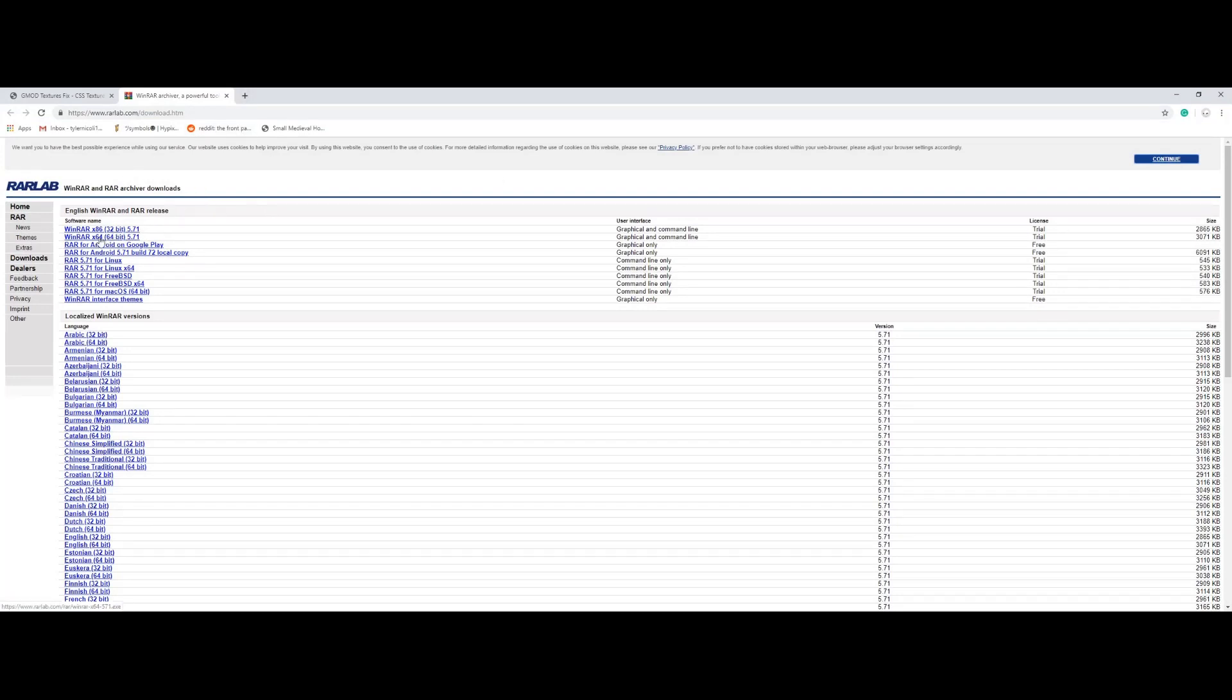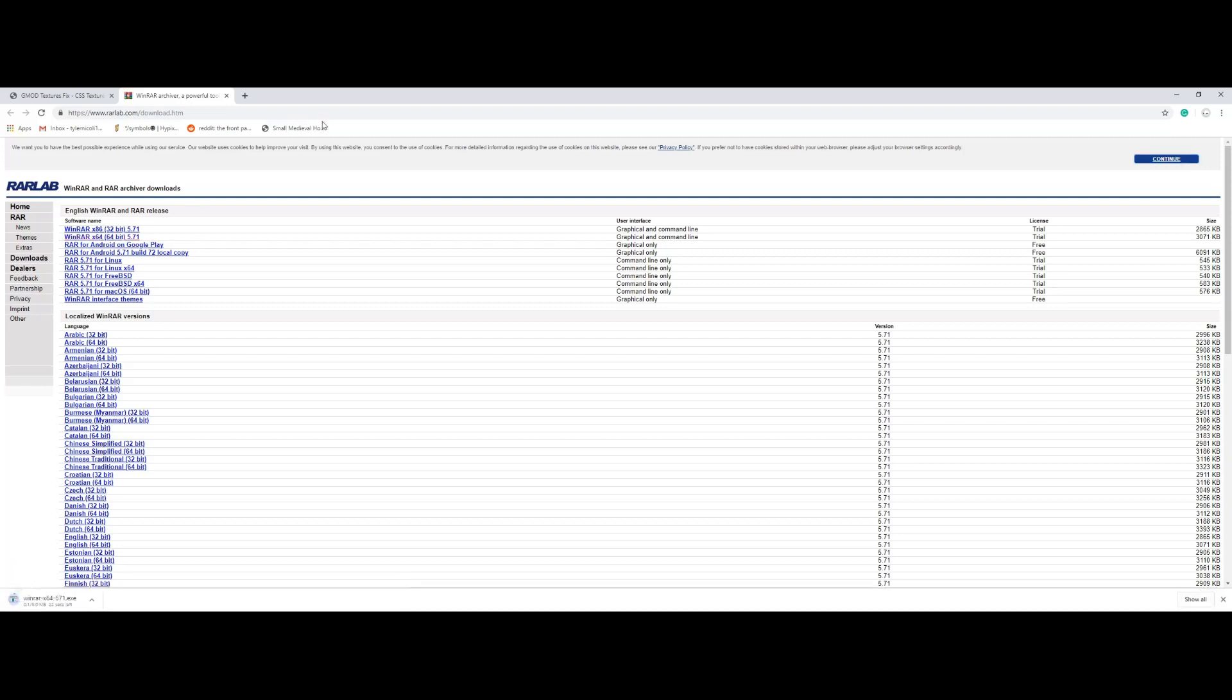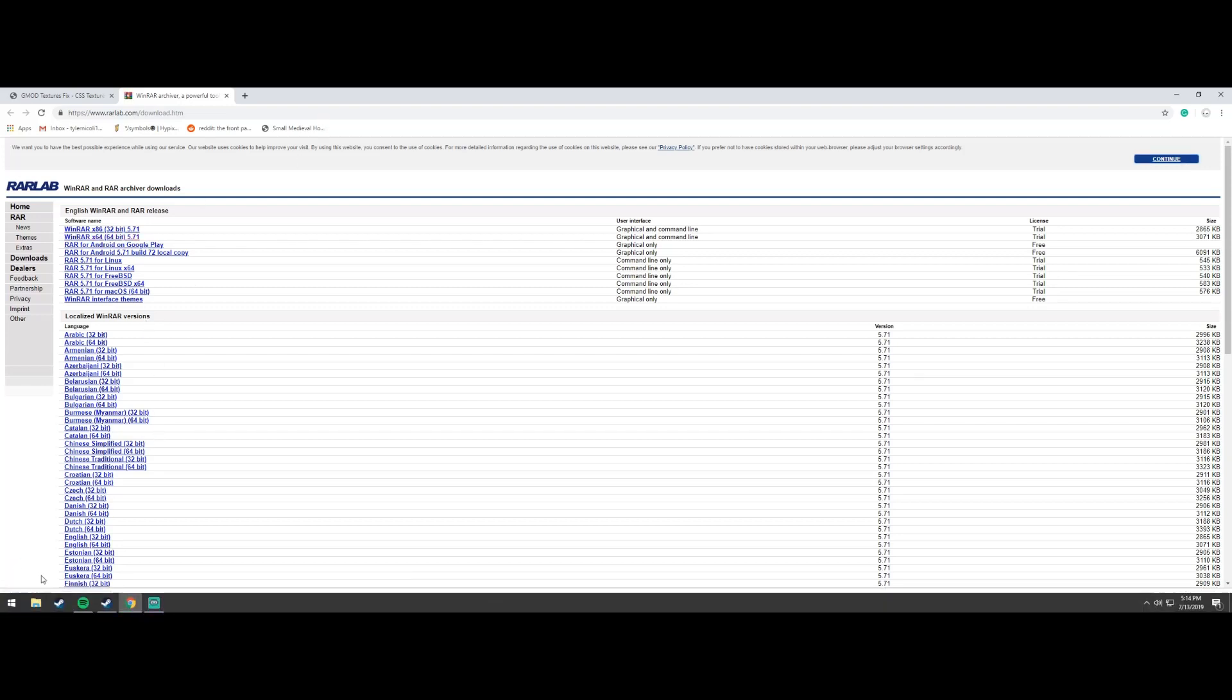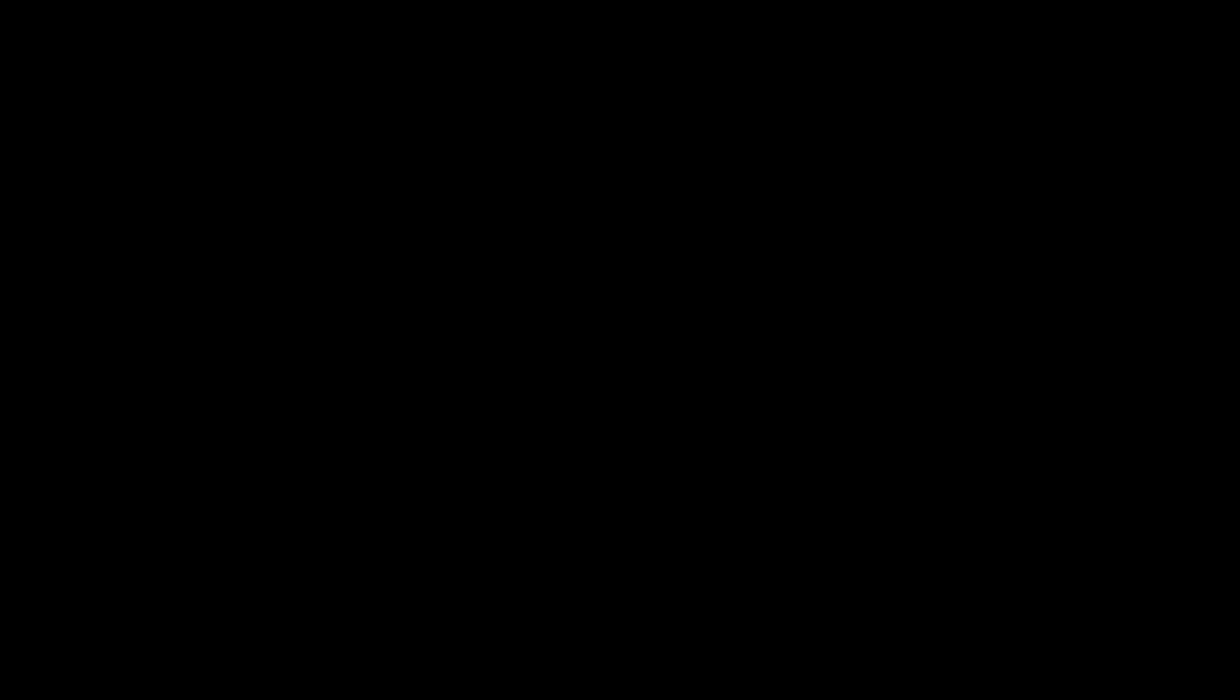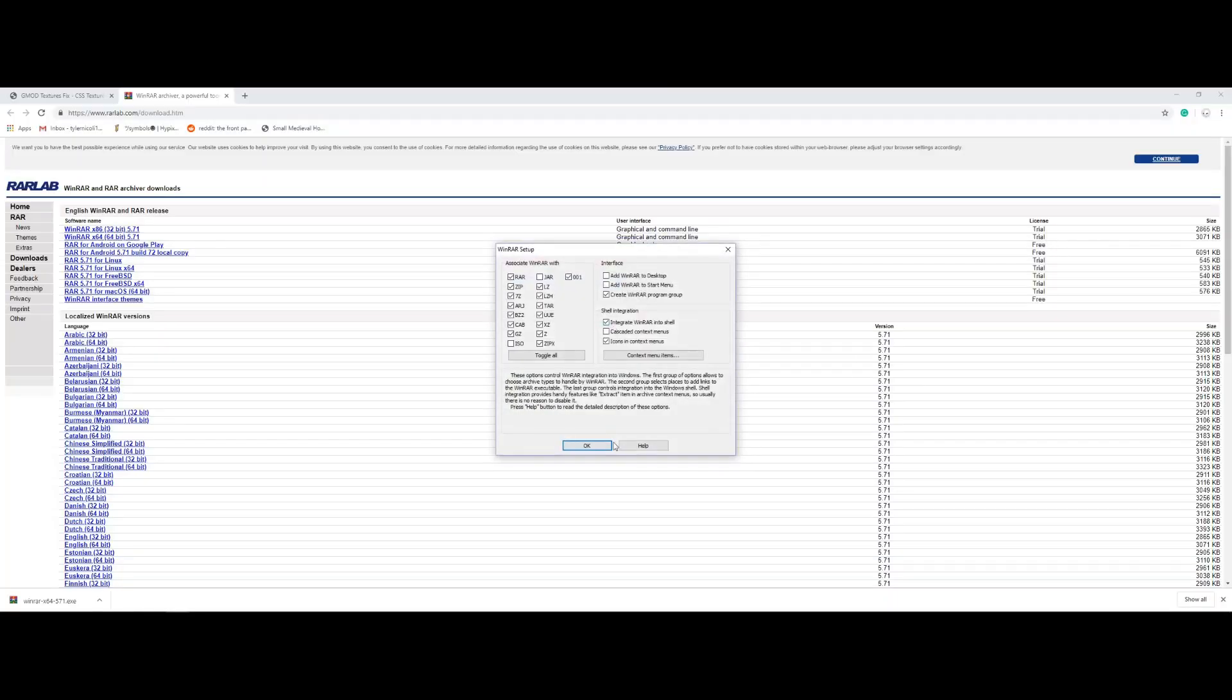So first we have to download this piece of crap software called WinRAR. Download it for 64-bit if you have over 4 gigs of RAM, open that up. You can uninstall it when we're done with this, I'm going to do that.